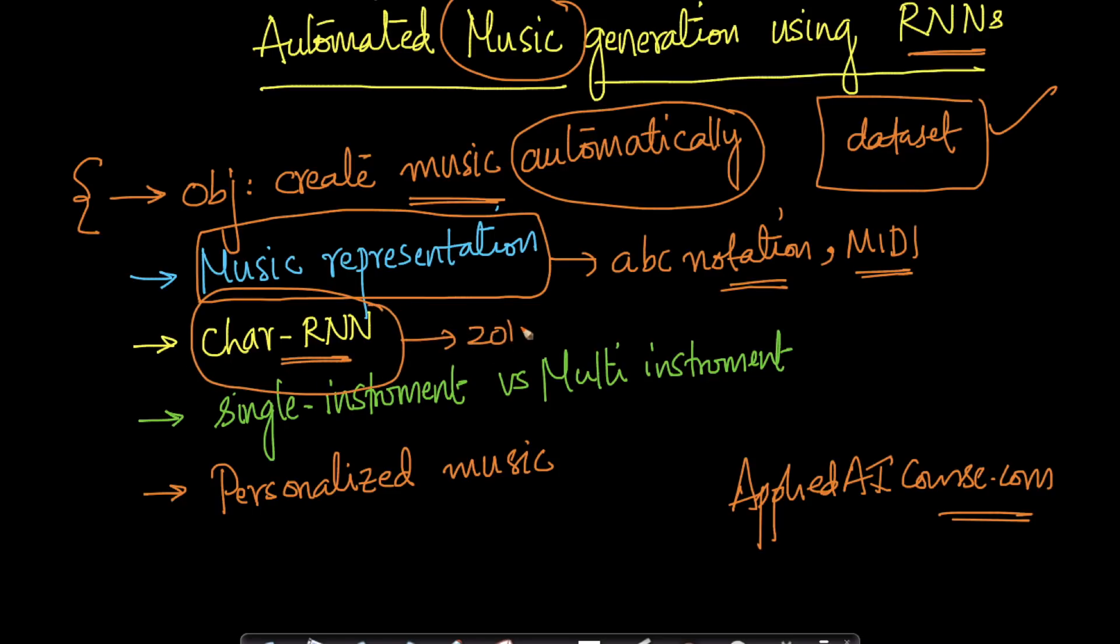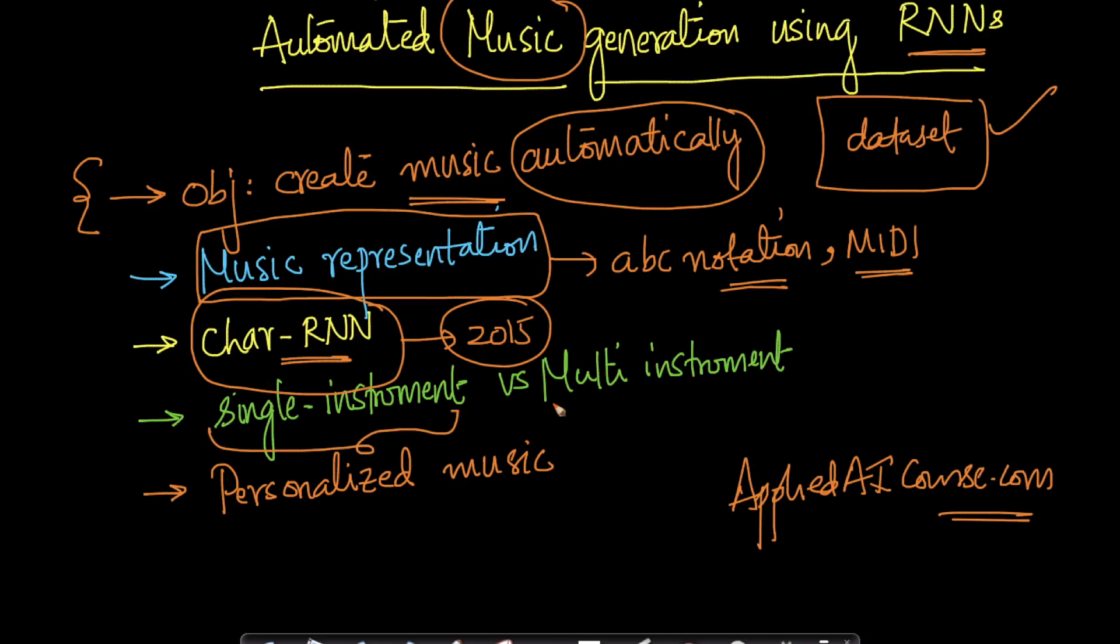Then we learn a special type of recurrent neural network called character recurrent neural networks, which were popularized somewhere in late 2015, which are very well suited for tasks like this. We focus a lot of our case study on single instrument music generation, but we also understand how it can be extended to multi-instrument settings.